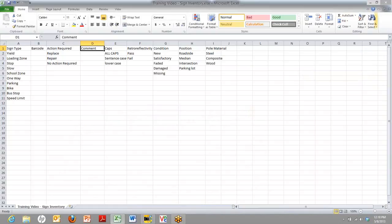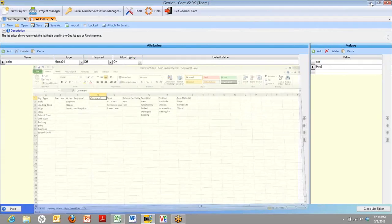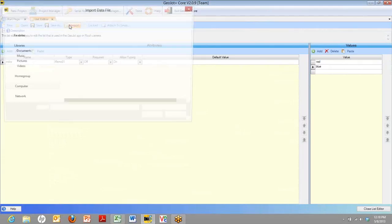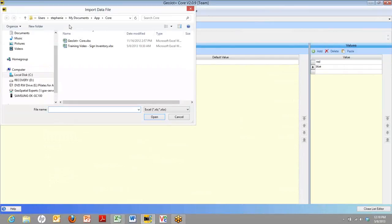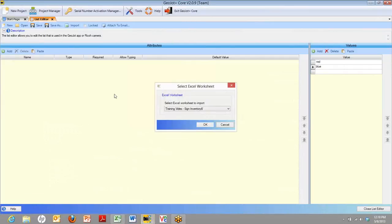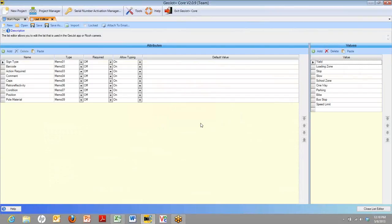So this is our Excel spreadsheet. It's got a name. We're going to go back to Core now and import it. Here we are in Core. We click the import button. We find our list. We say import. And there it is.